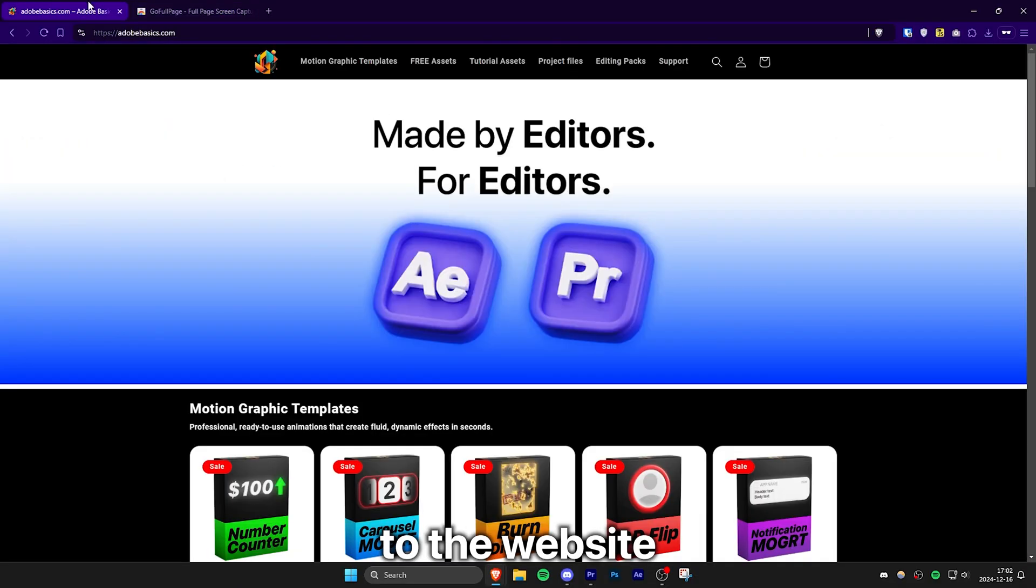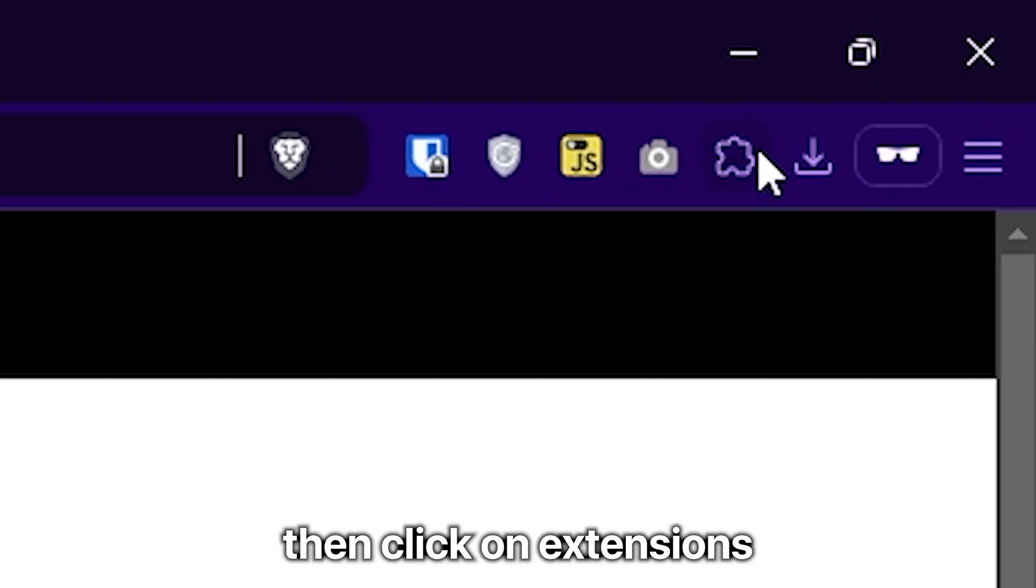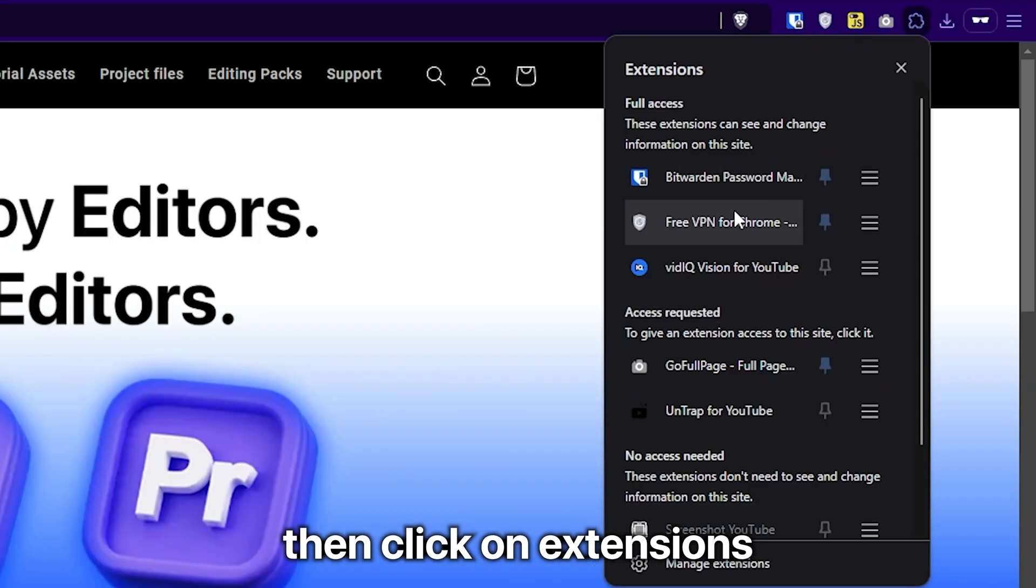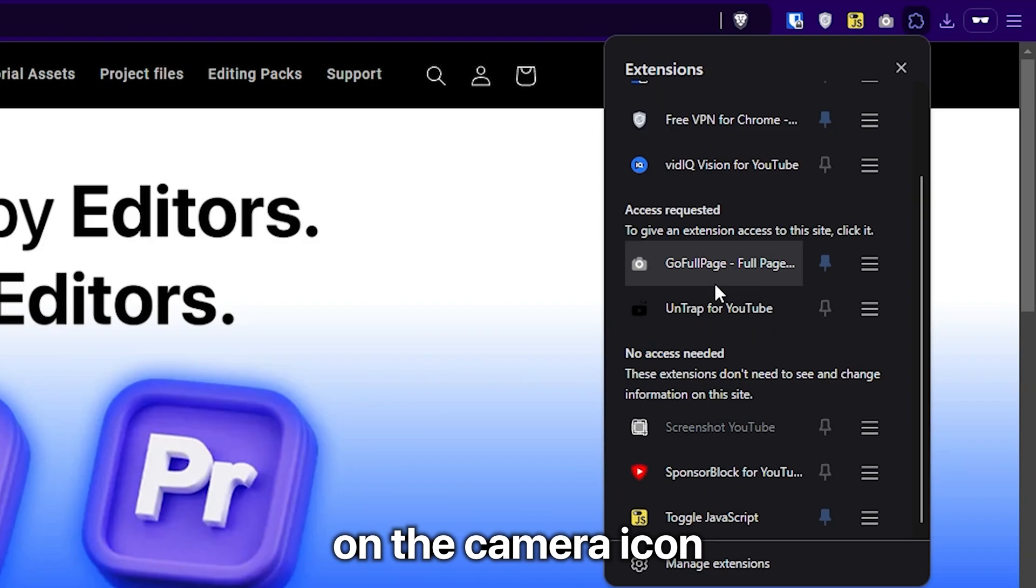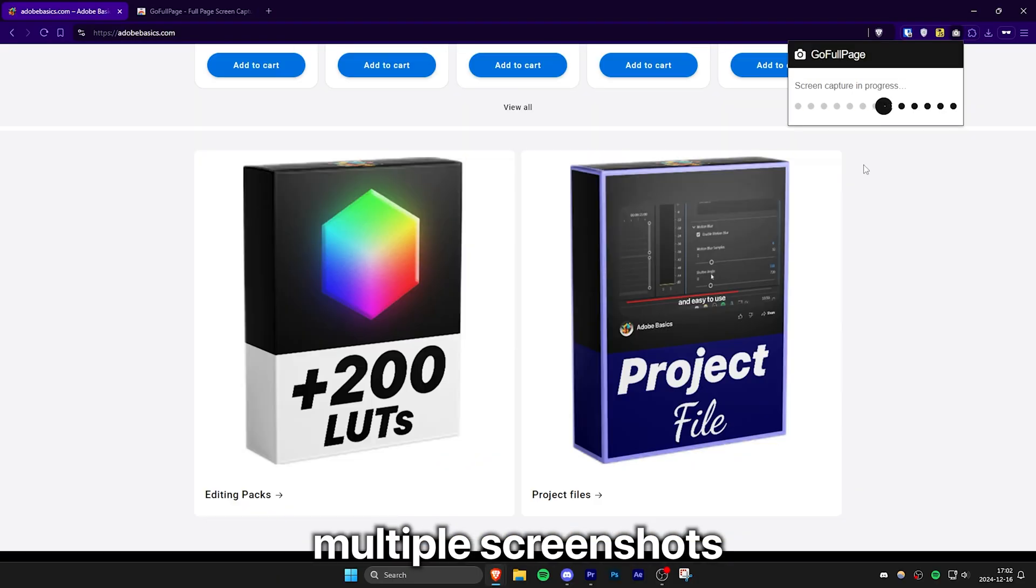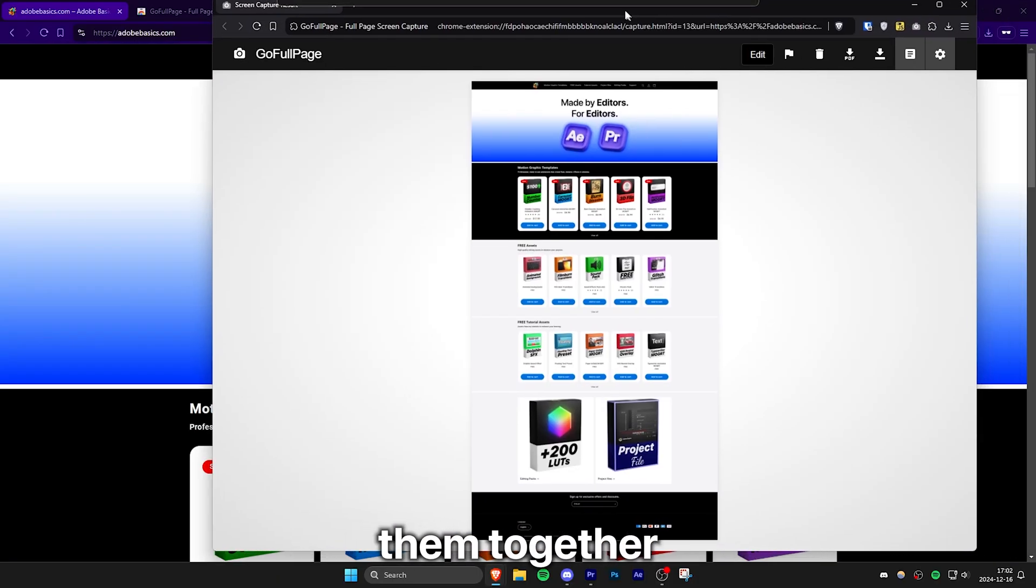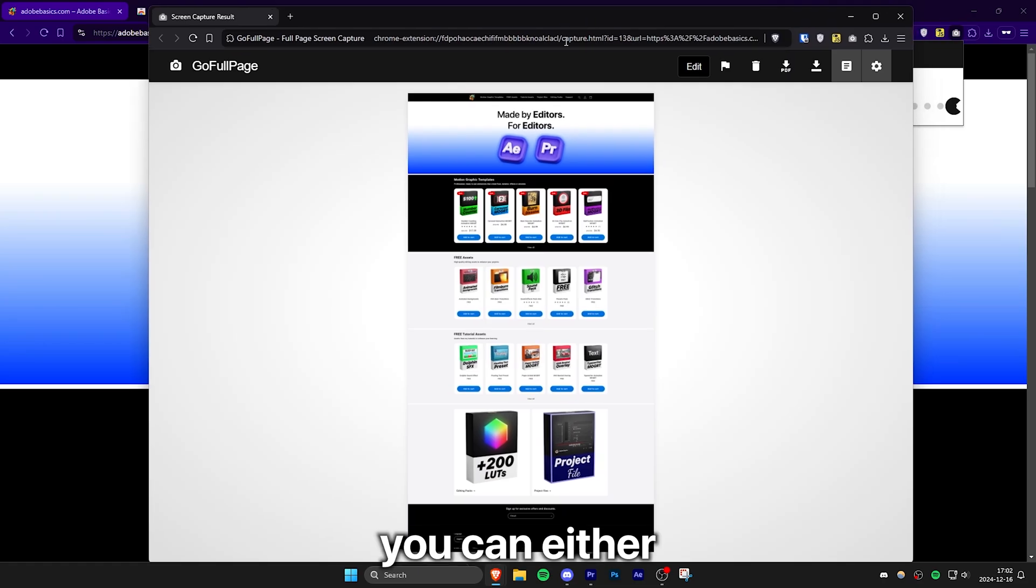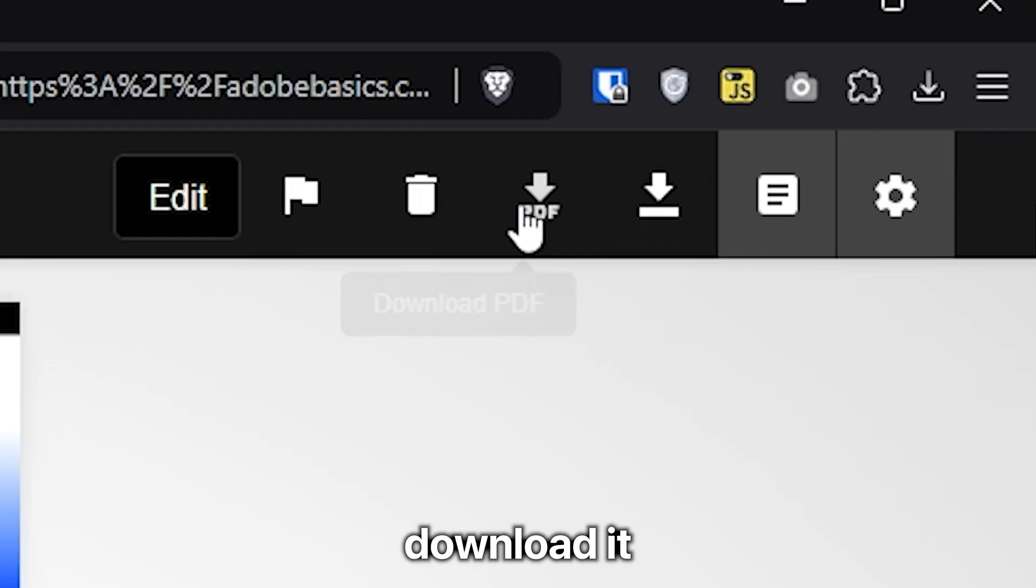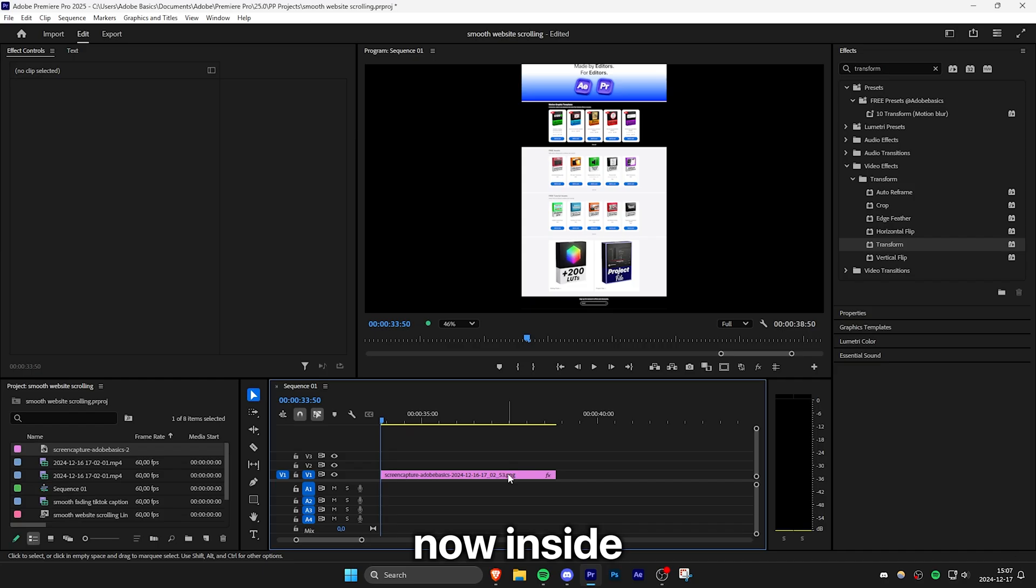Now head over to the website you want to add a scrolling effect on. Then click on extensions and click on the camera icon. This extension will take multiple screenshots of the entire page and stitch them together. Once finished, you can download it as a PDF or PNG file.